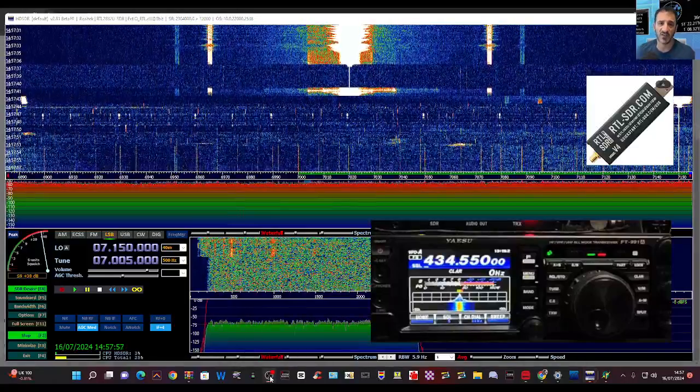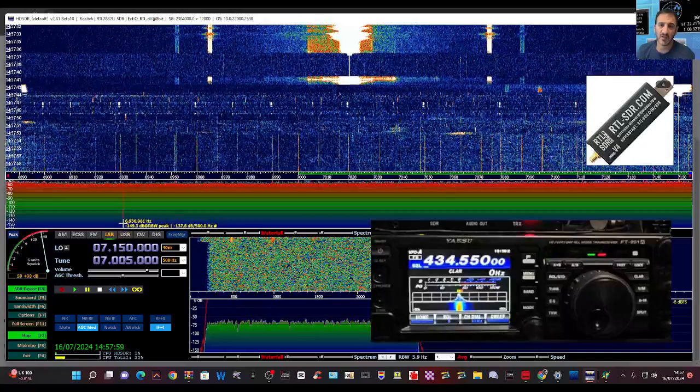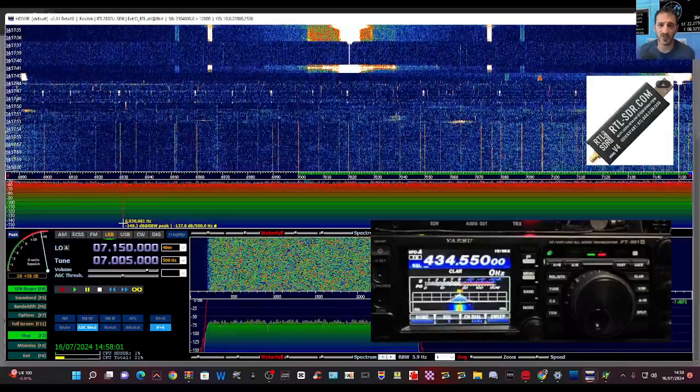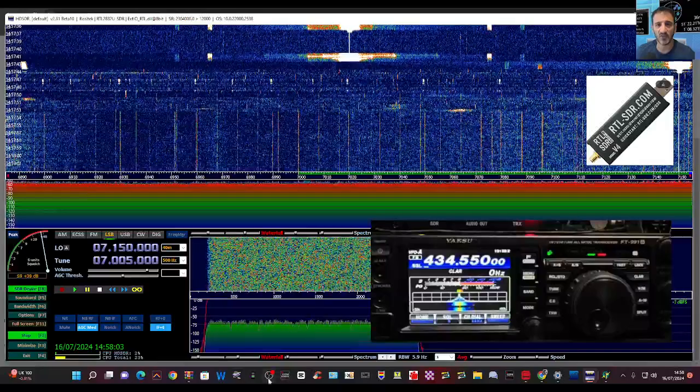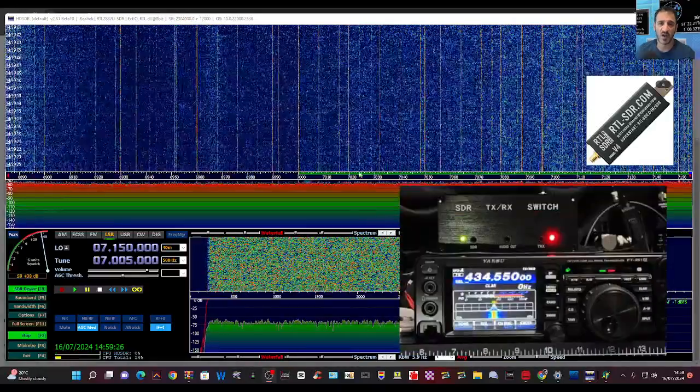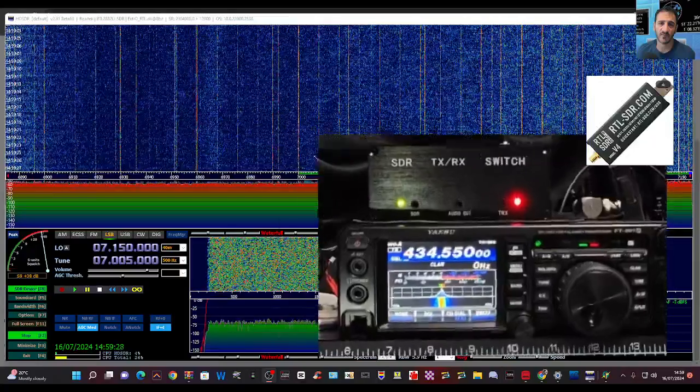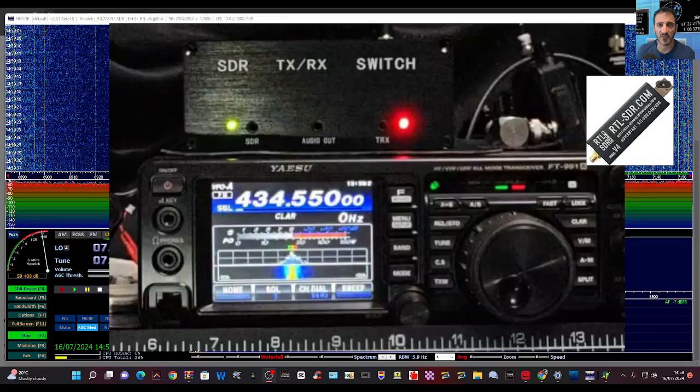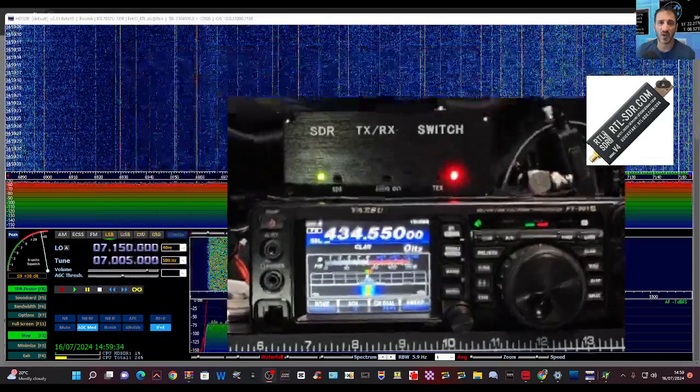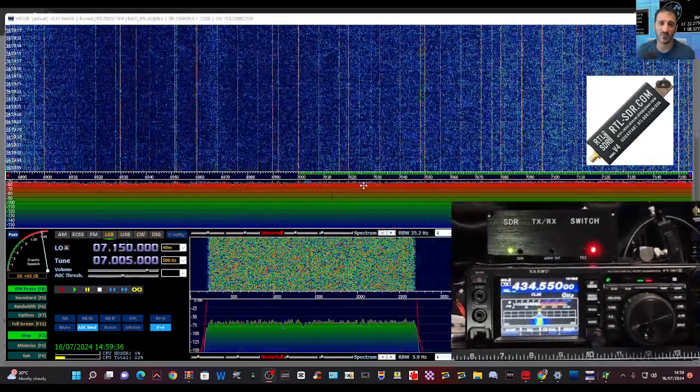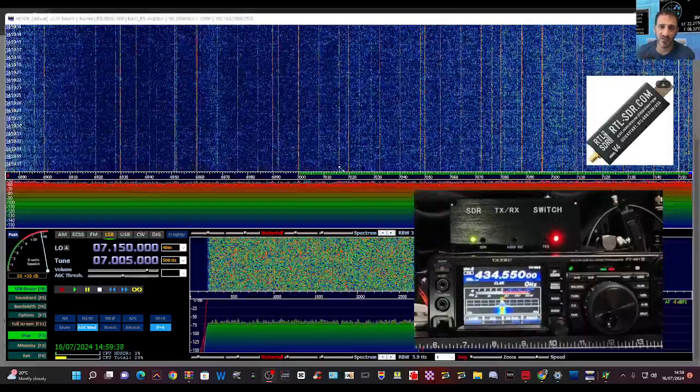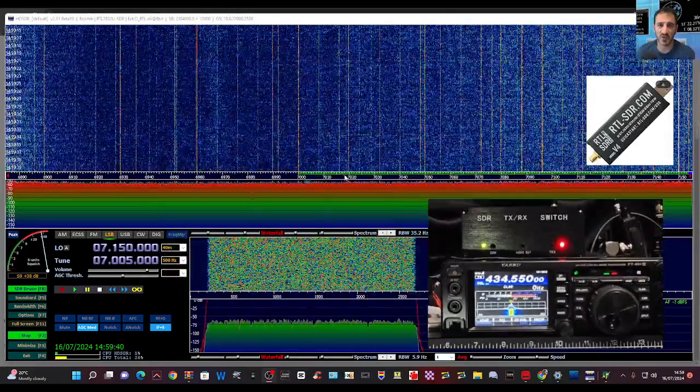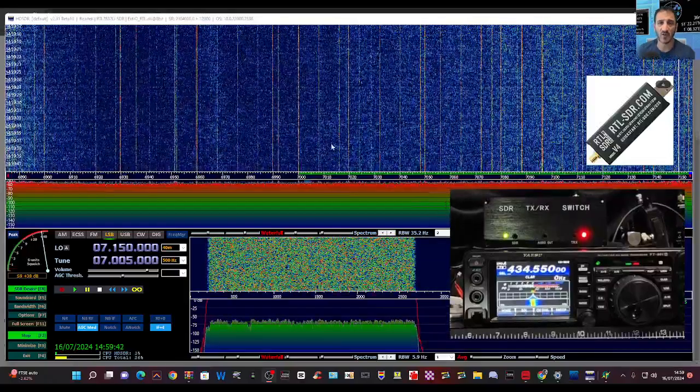On top we've got this device called an SDR switch, which shares my antenna connection, allows me to transmit without damaging my dongle, but that's a whole other video.